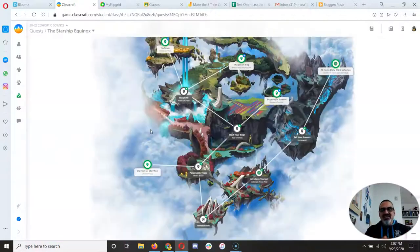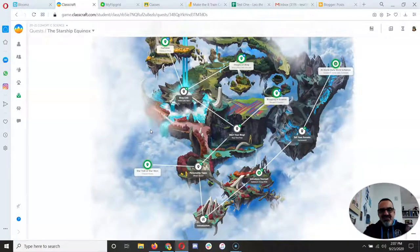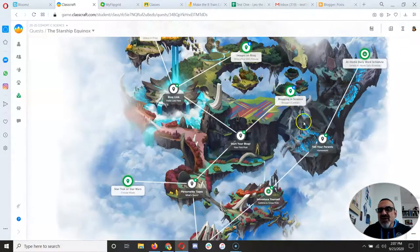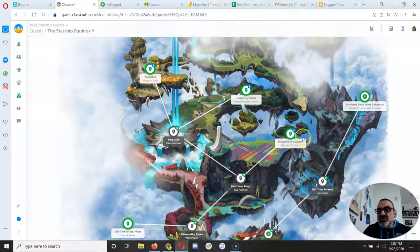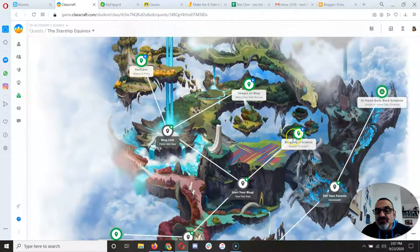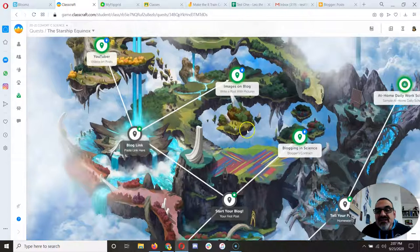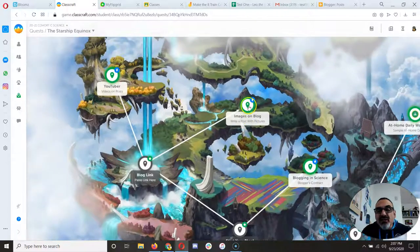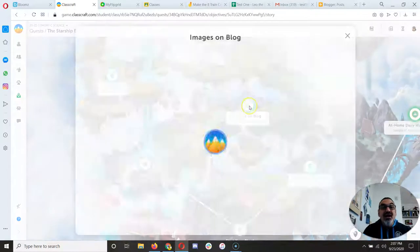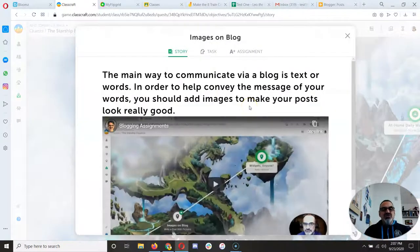This is what it's gonna look like. If I'm on these, I've got choices. I can work on at home daily schedule, I can work on blogging in science, I can work on images on blog, or YouTuber. You pick.